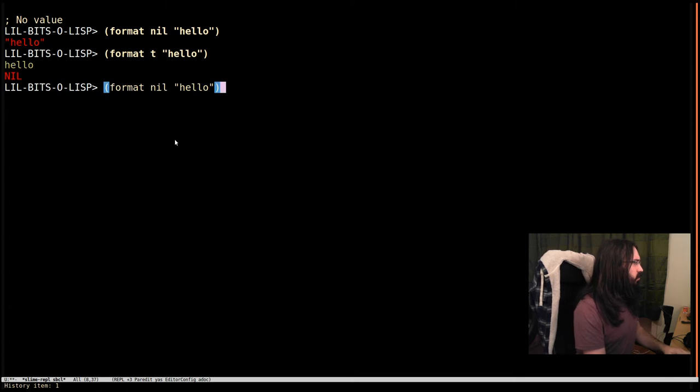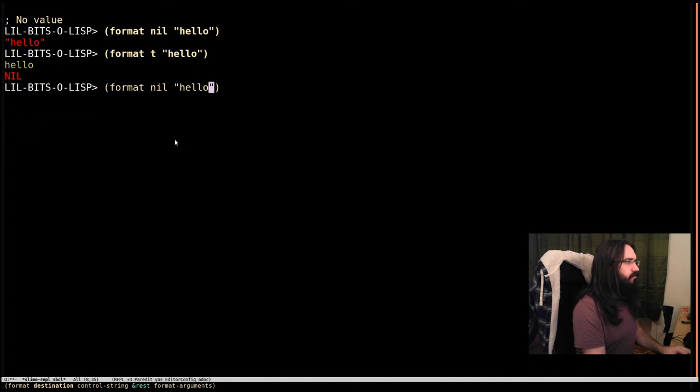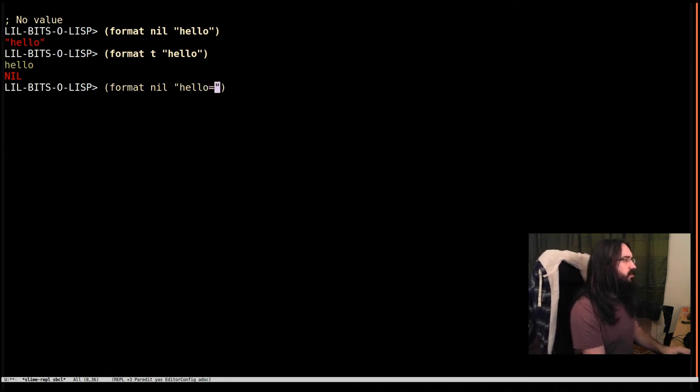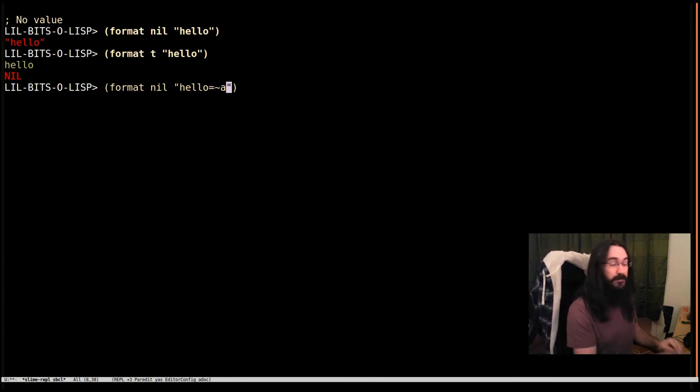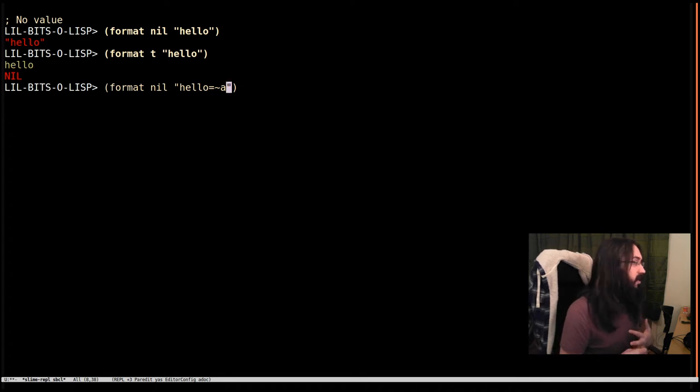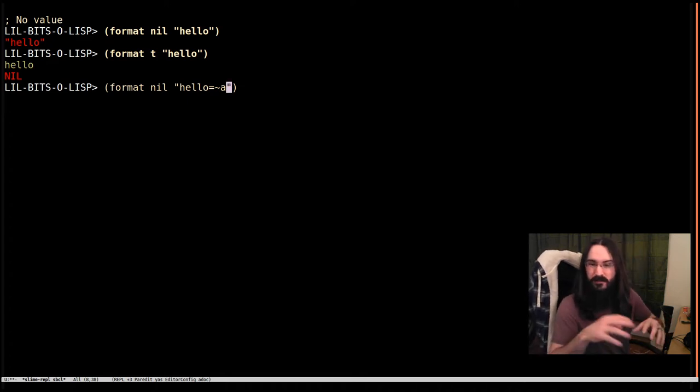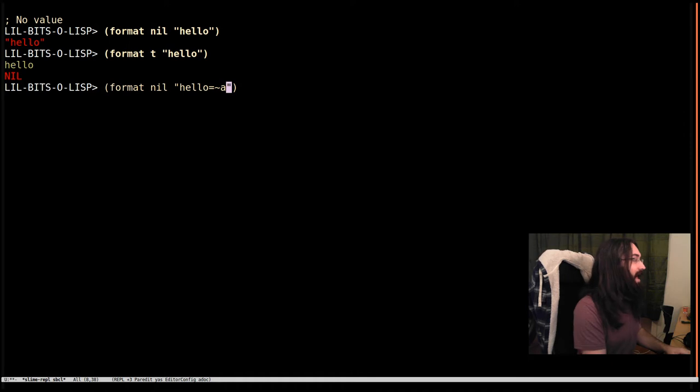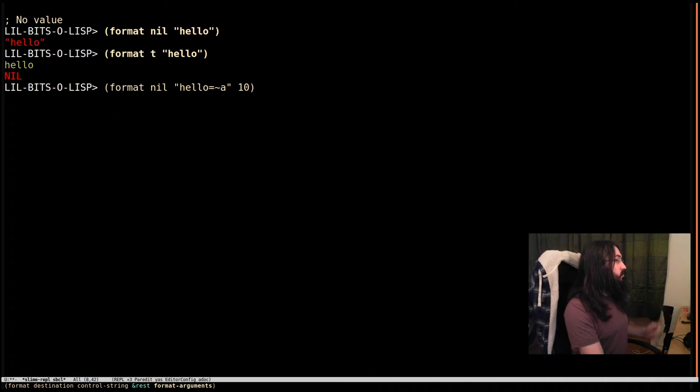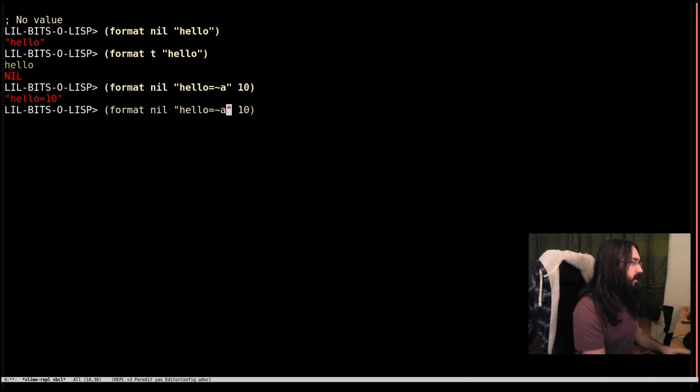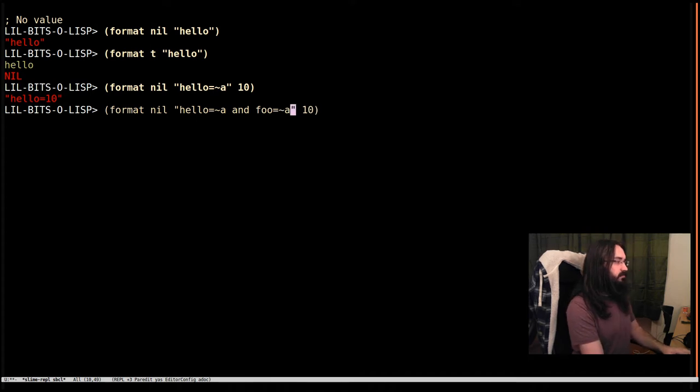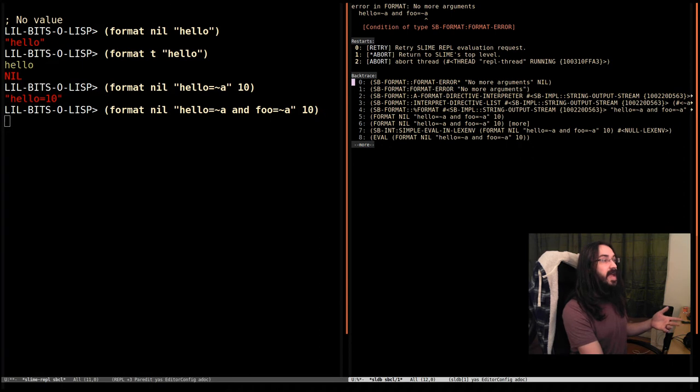We're going to start producing strings rather than printing things out. Let's say we want hello equals and then some number. I've written tilde here, which means this is the start of some format directive. We're going to do something funky inside this string. Let's say hello equals 10. Cool. And foo equals another one.